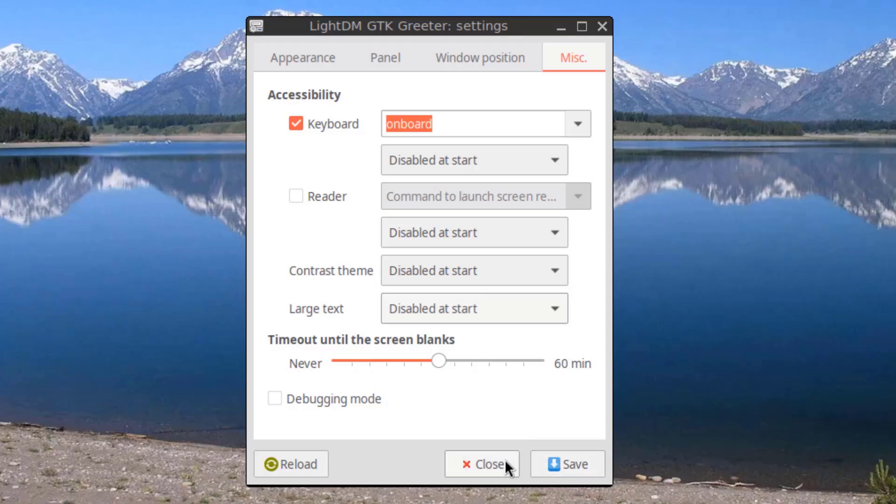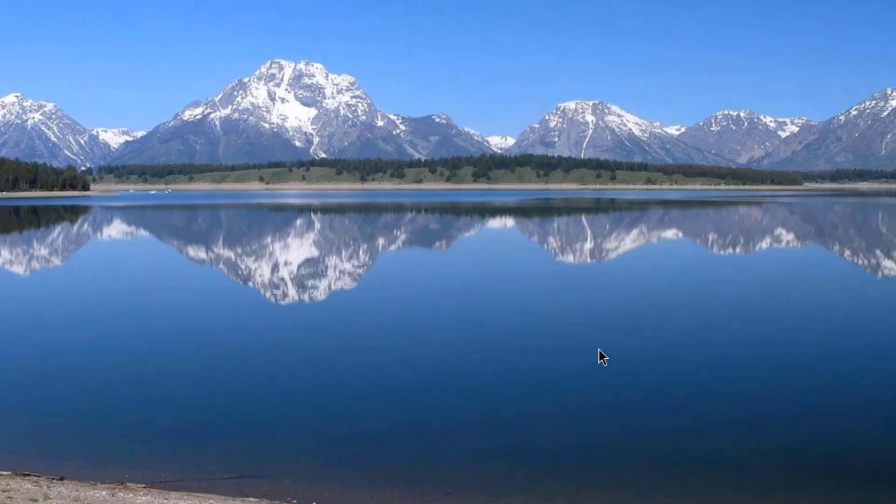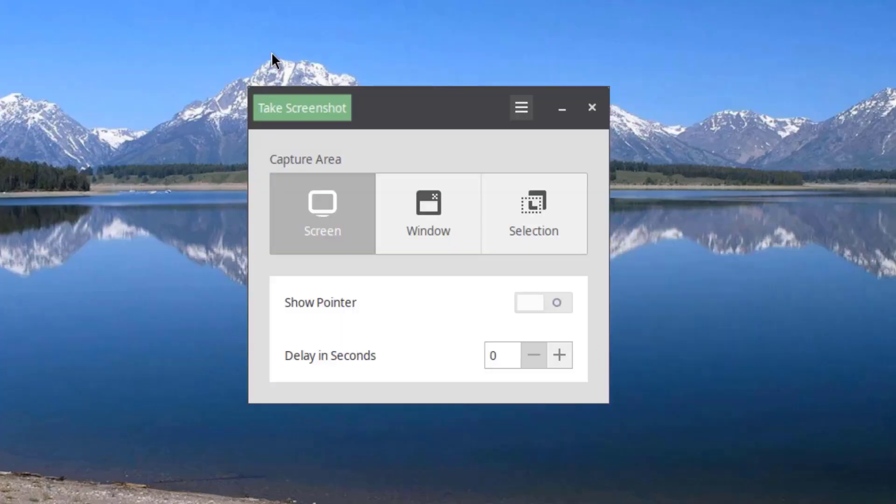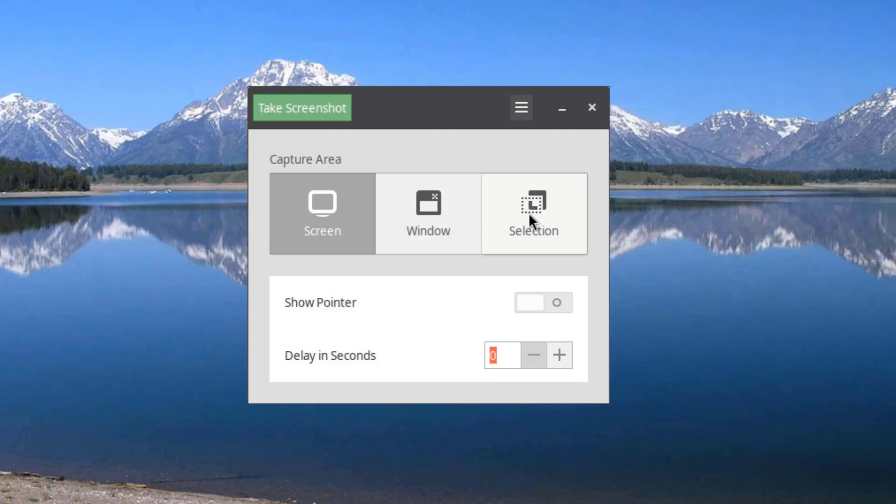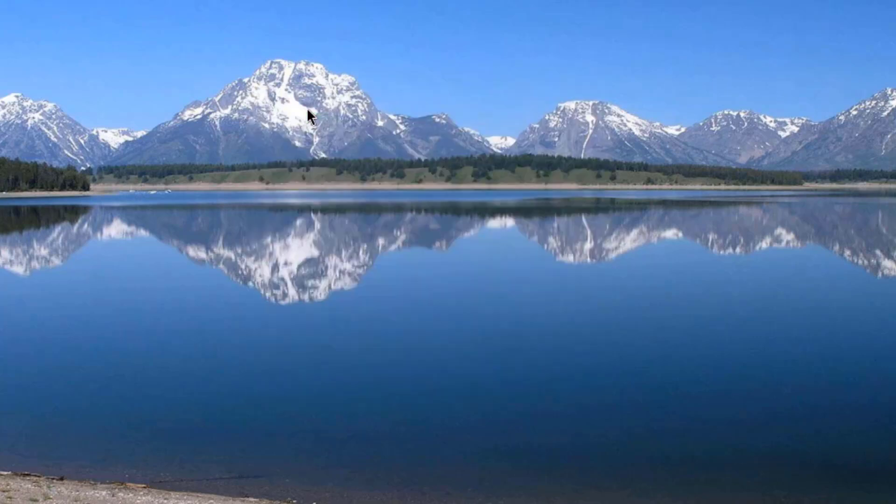I'll open Screenshot. I'll take a screenshot. I'll click on Selection. Take Screenshot.